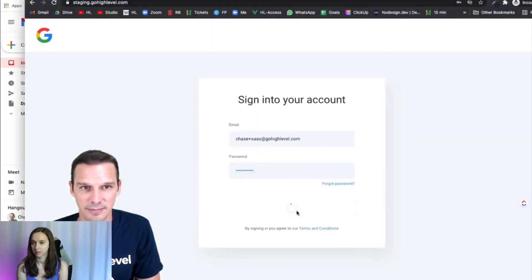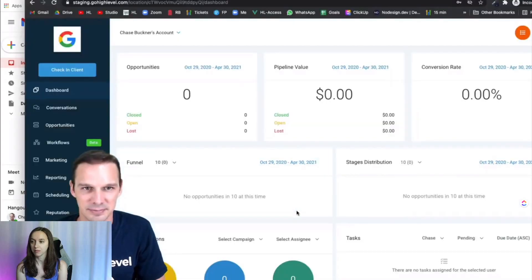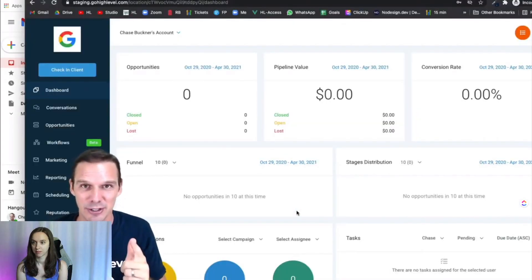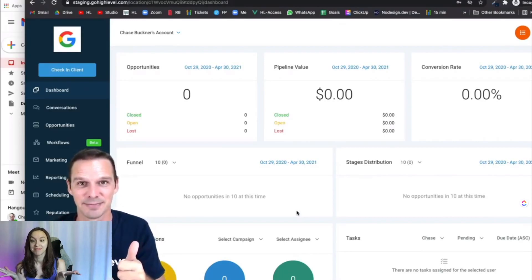Signing in. Here I am, a live user in your new SaaS account. SaaS mode is live.